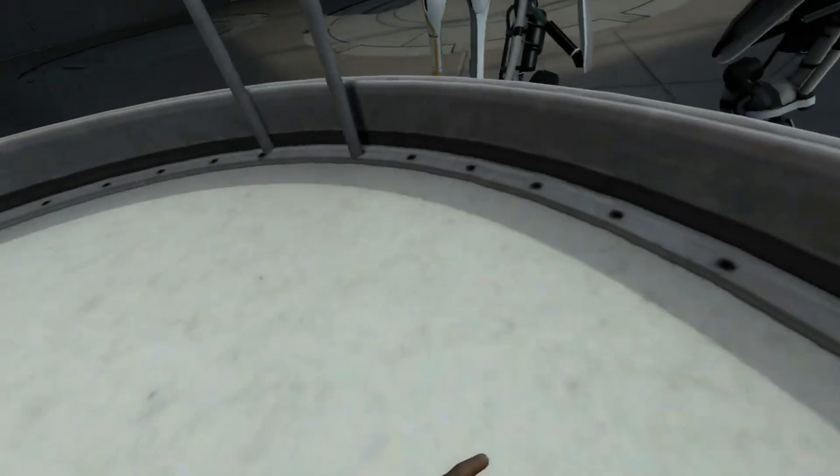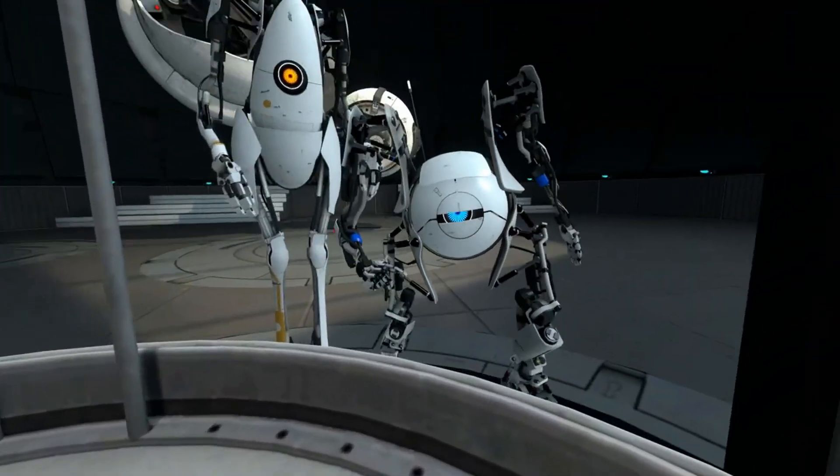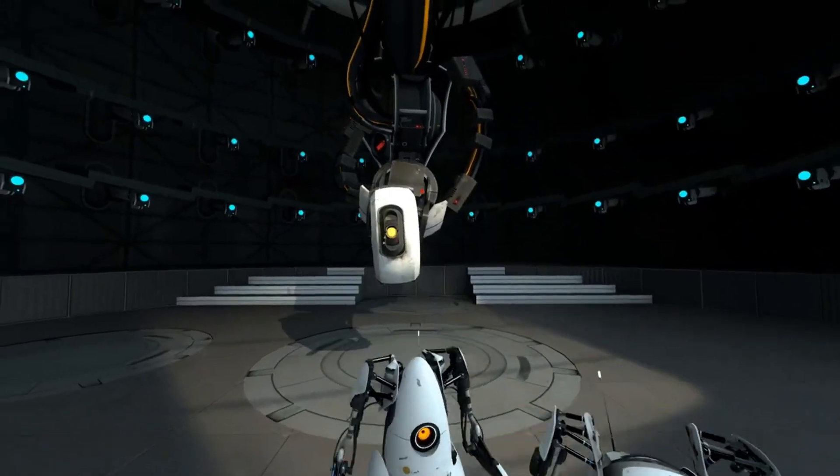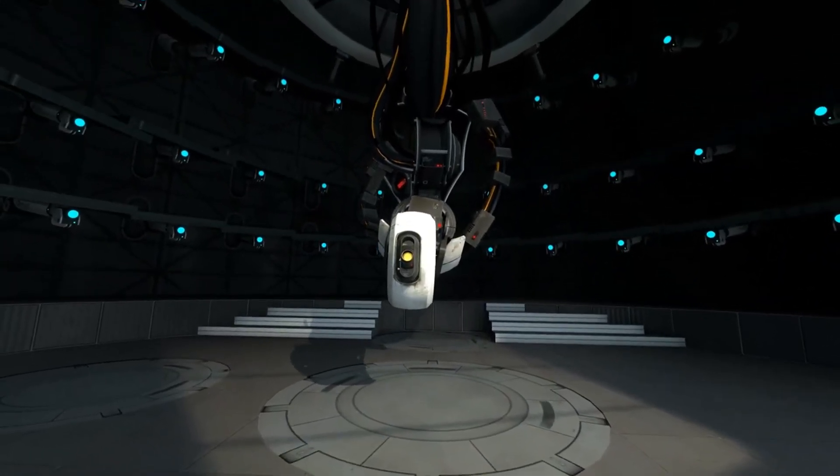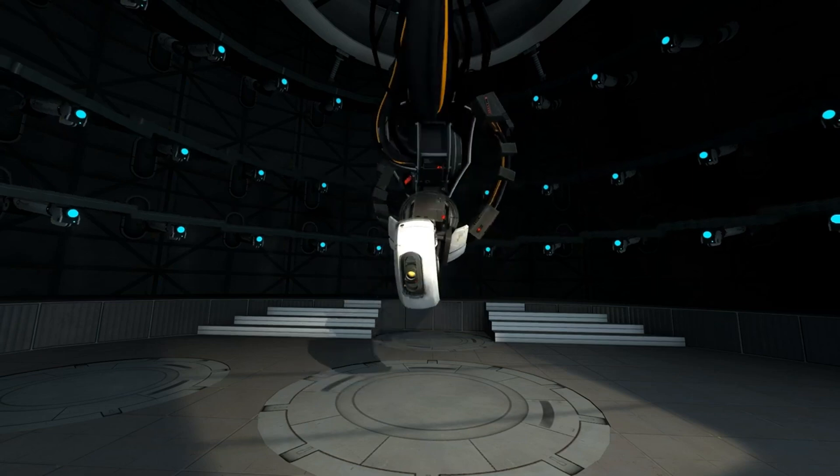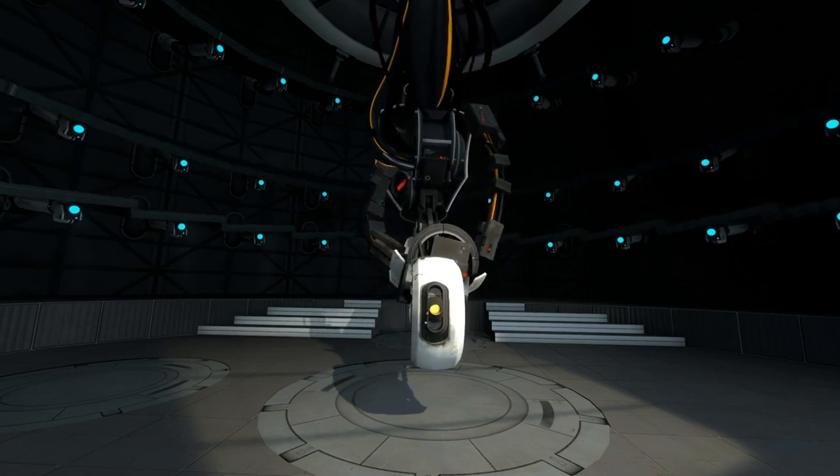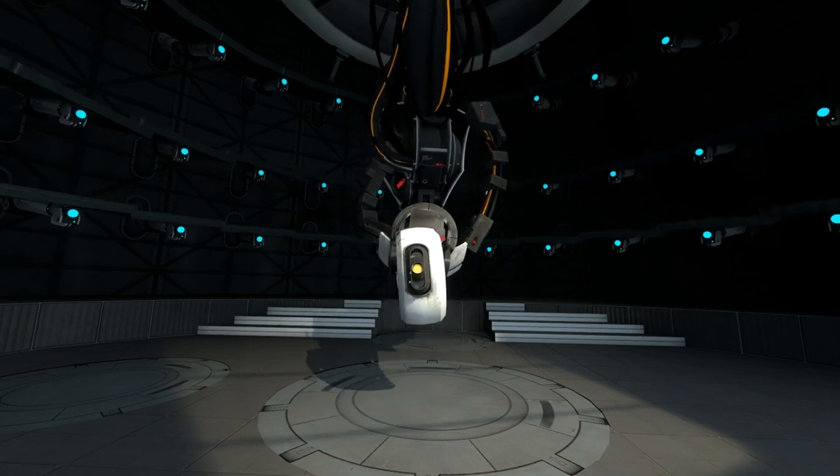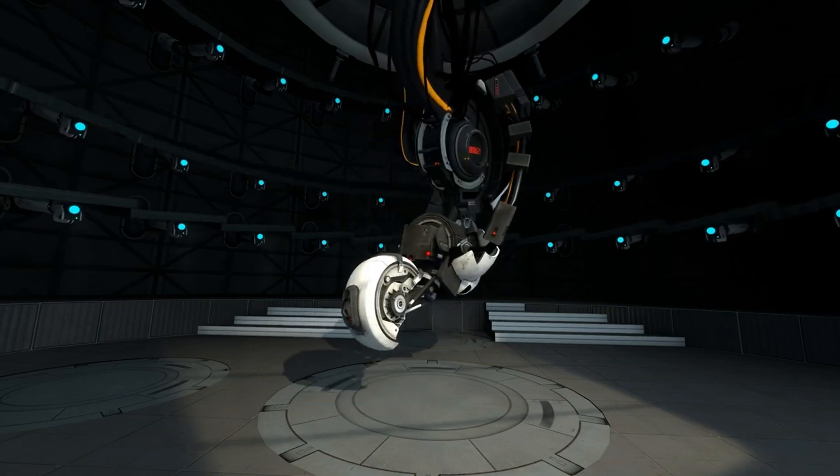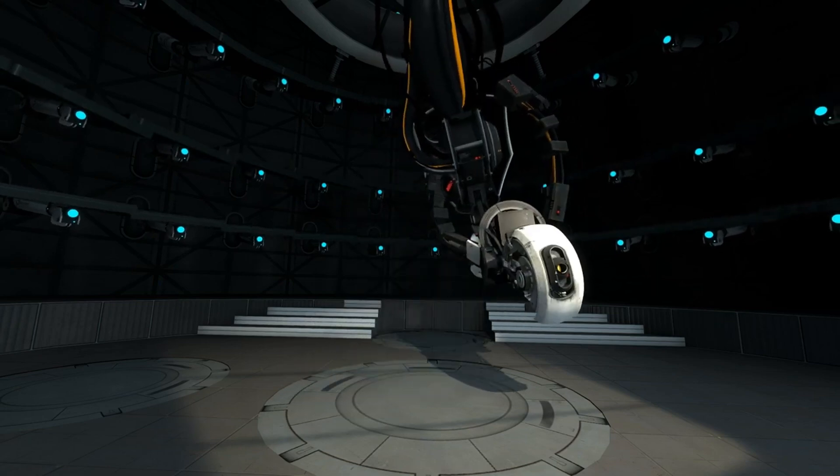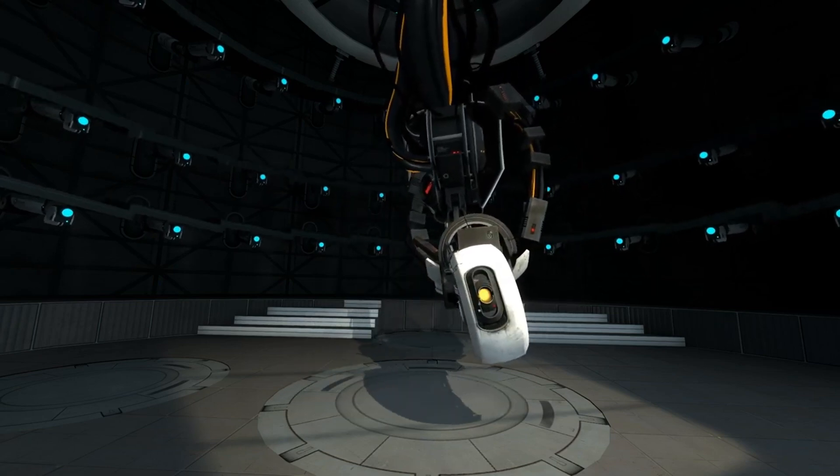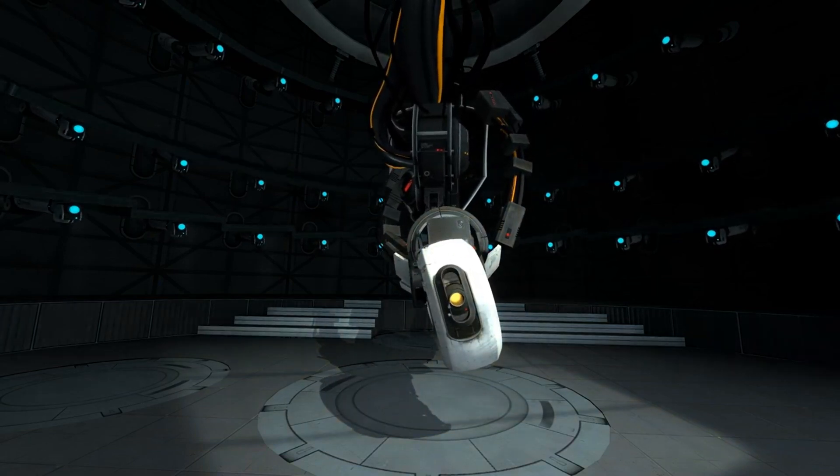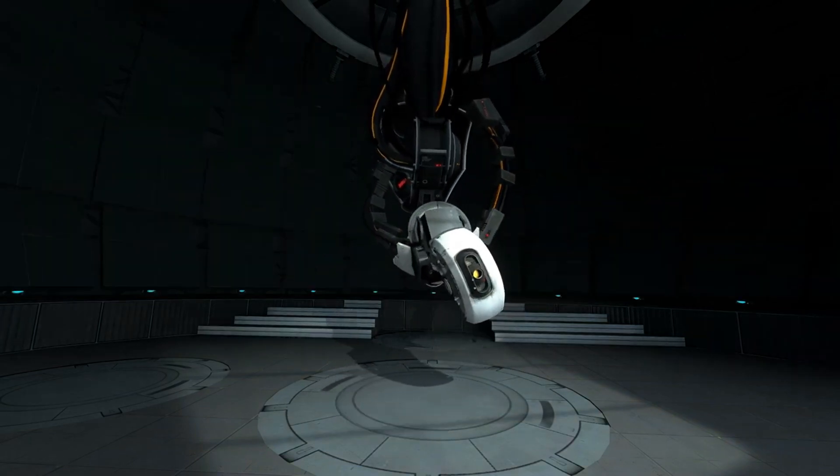Hey everyone, welcome back to the local lab. Imagine having your very own personal GLaDOS, the iconic AI from the Portal games, right there on your computer. Well, stop imagining because that's exactly what we're going to do today. This isn't just some chatbot spitting out pre-programmed lines. We're talking about a project that combines voice recognition, natural language processing, and even a dash of personality to create an interactive GLaDOS experience. And the best part? It all runs locally on your machine.